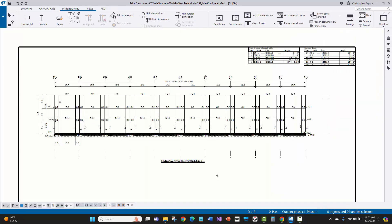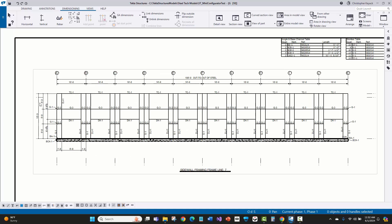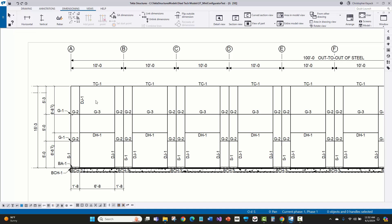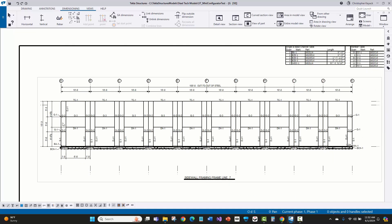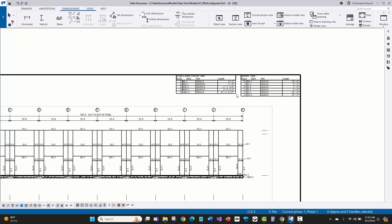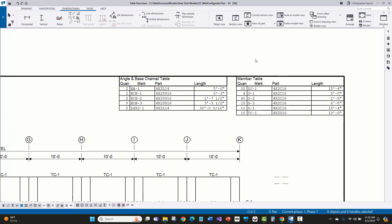Here's an example of a sidewall erection drawing for that mini storage building. Within Tekla Structures, the erection drawing automatically generates all the piece marks as well as the dimensions and even member tables for reference at the upper right-hand corner of the drawing.